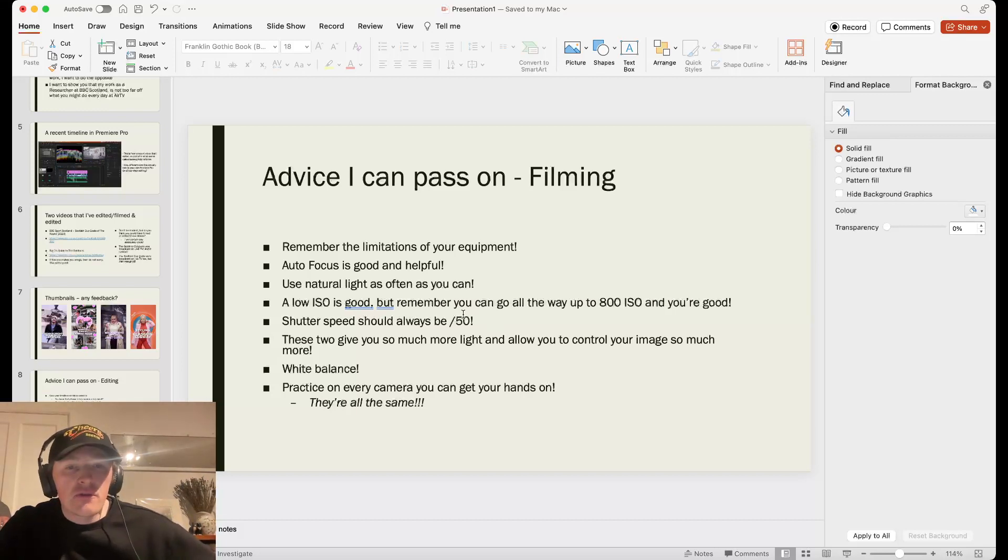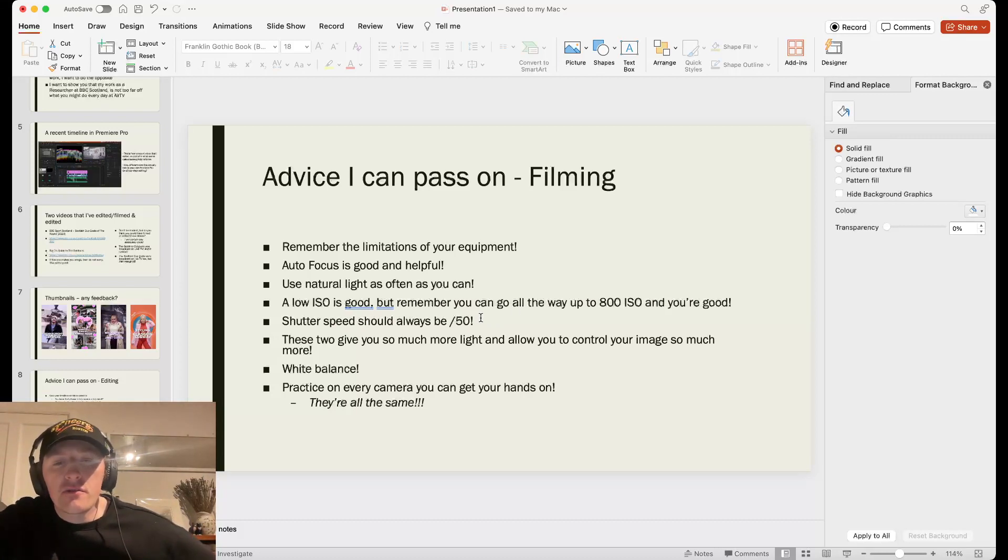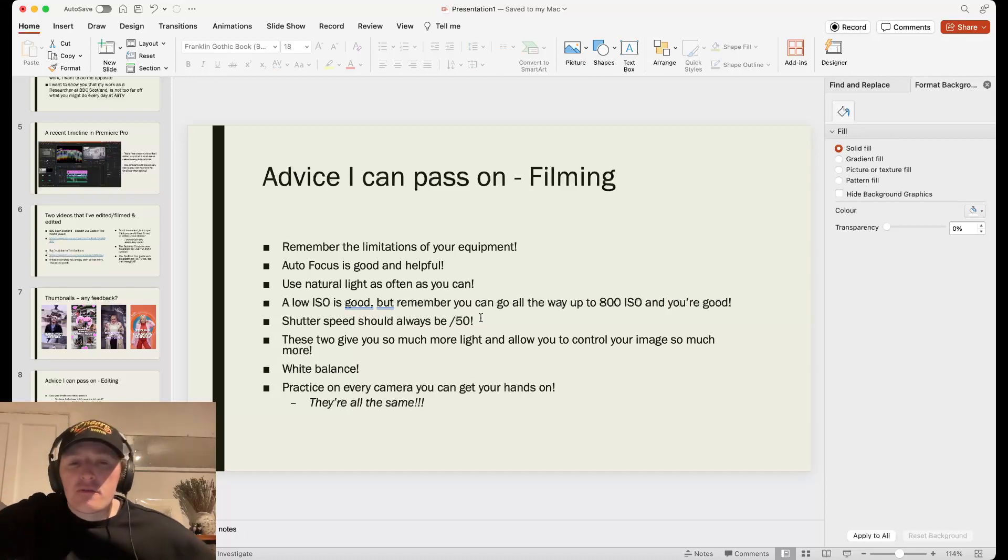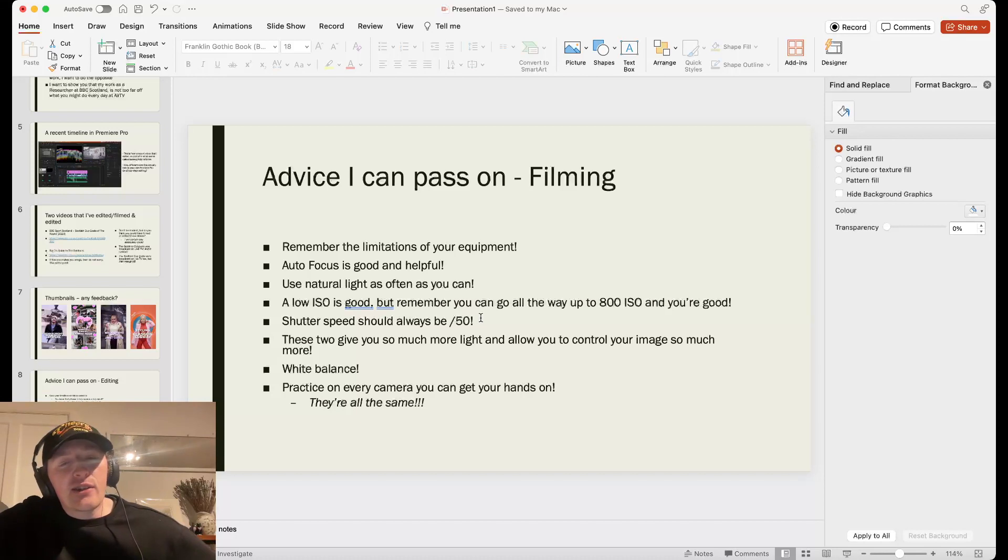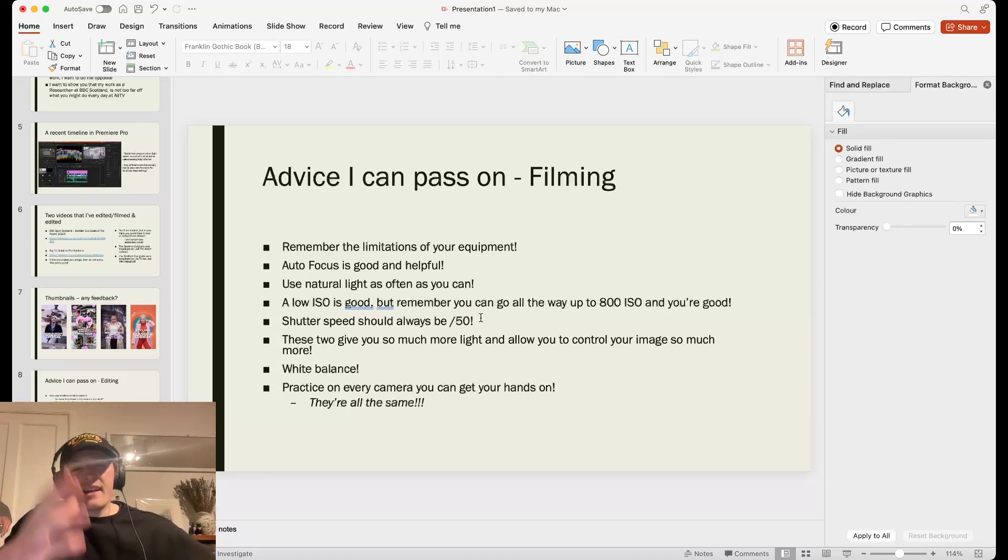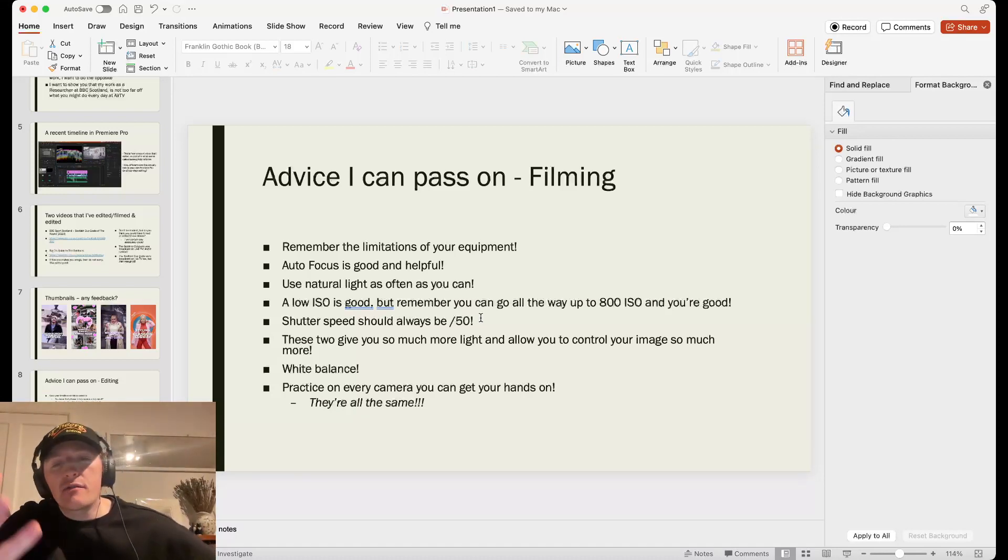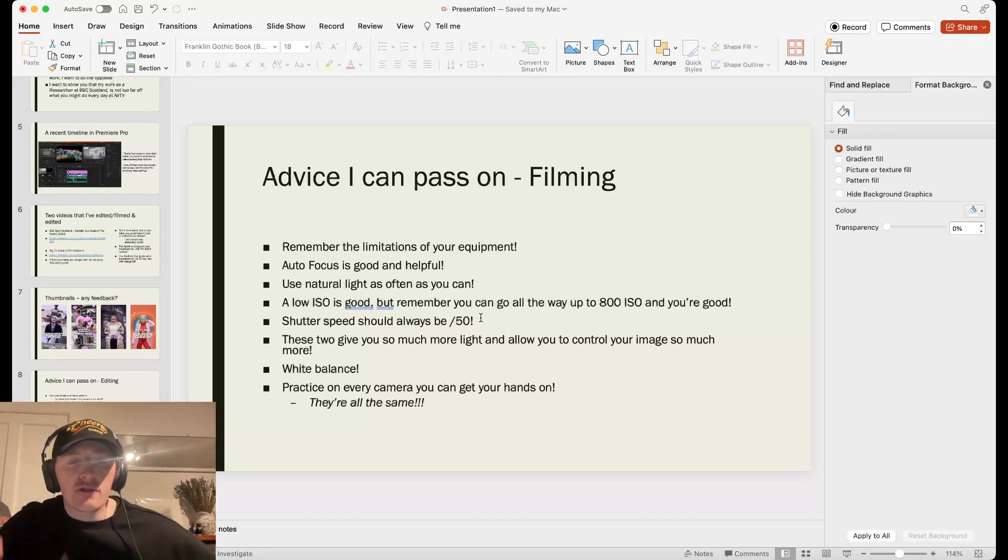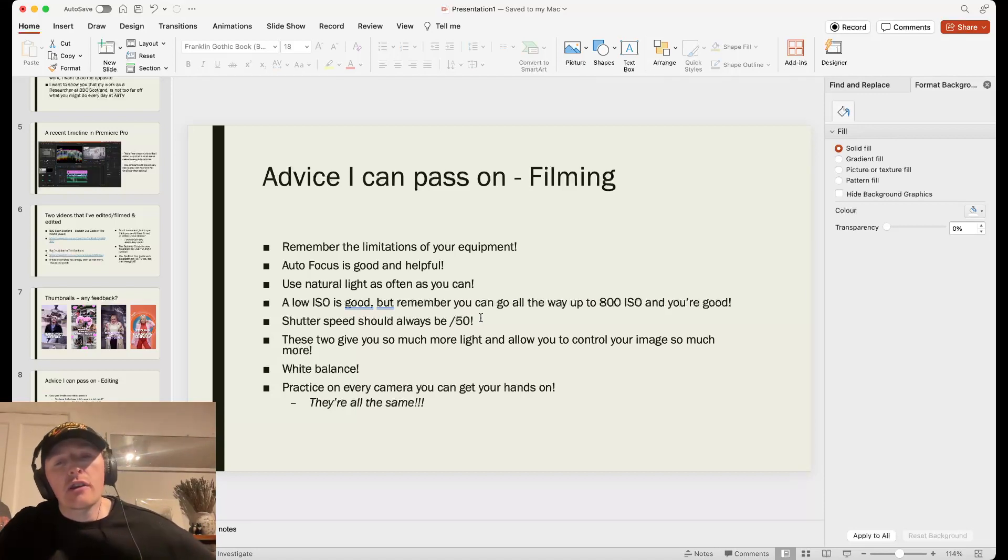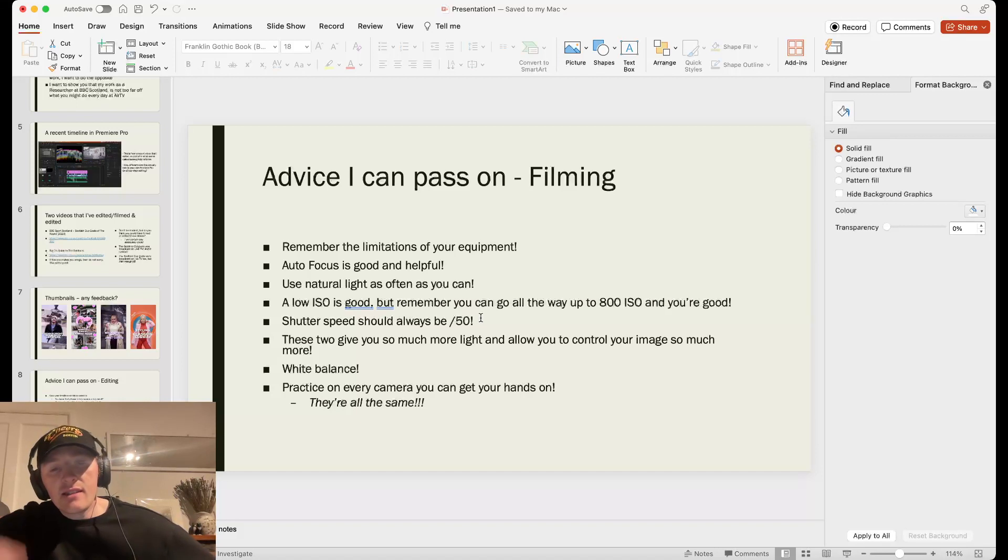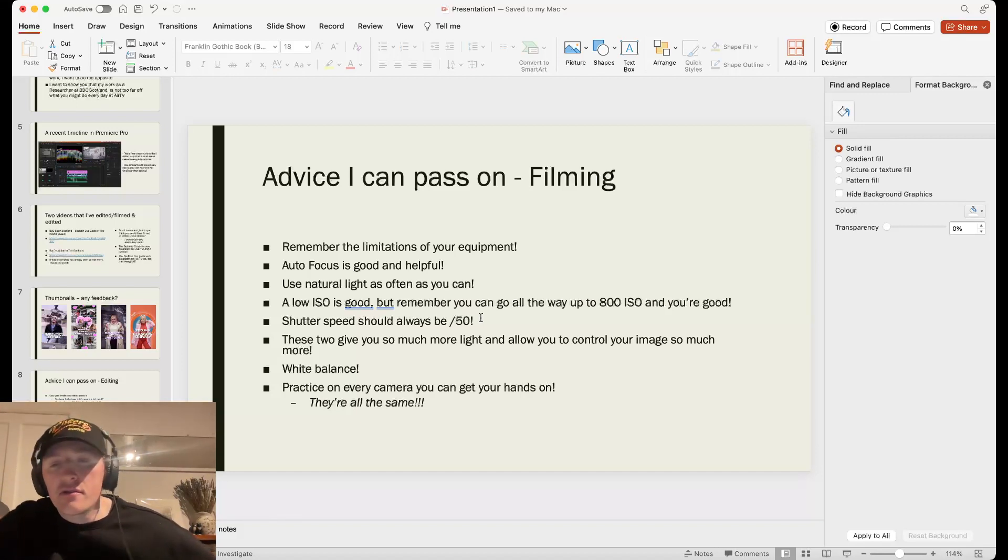Shutter speed should always be at 50. This was a thing I did not know until I was one year into my professional career at BBC The Social. I just thought you could set the shutter speed whatever. But the guy got me in trouble. And now I always set it at 50. If you're able to control these two, these give you so much more light. Your ISO way up and your shutter speed way down gives you so much more light. It allows you to control your image so much more. You can control it through the f-stop or ND filters rather than changing the shutter speed, which you're not meant to do, and ISO. Which, you know, doesn't really matter too much.